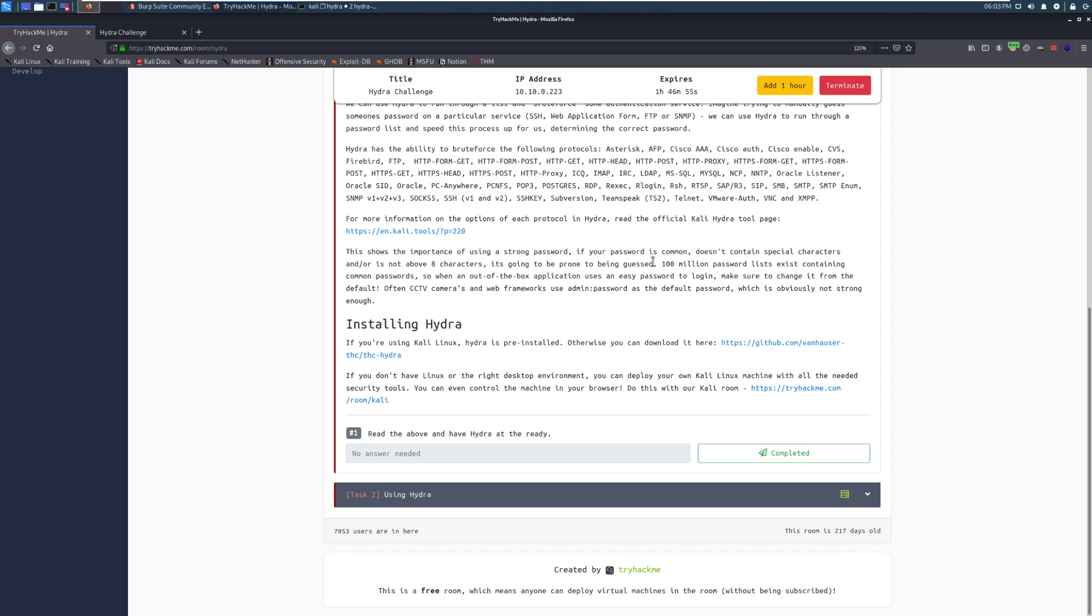This shows the importance of using a strong password. If your password is common, doesn't contain special characters, and or is not above 8 characters, it's going to be prone to being guessed. Ten million or 100 million password lists exist containing common passwords.